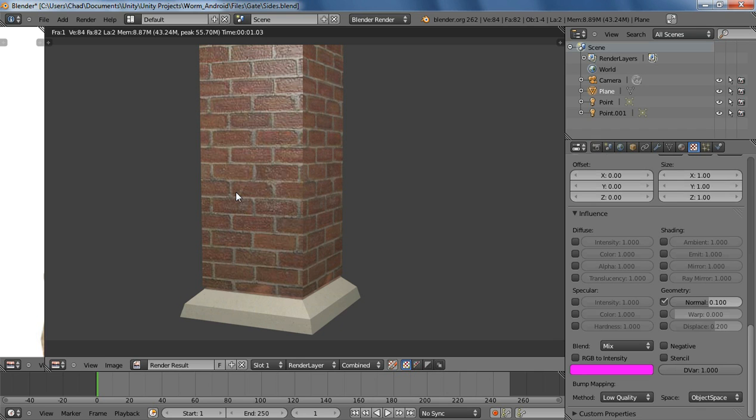So there's a simple tutorial on how to make a pretty simple brick post. Hope you guys like it. Subscribe and keep listening for more.